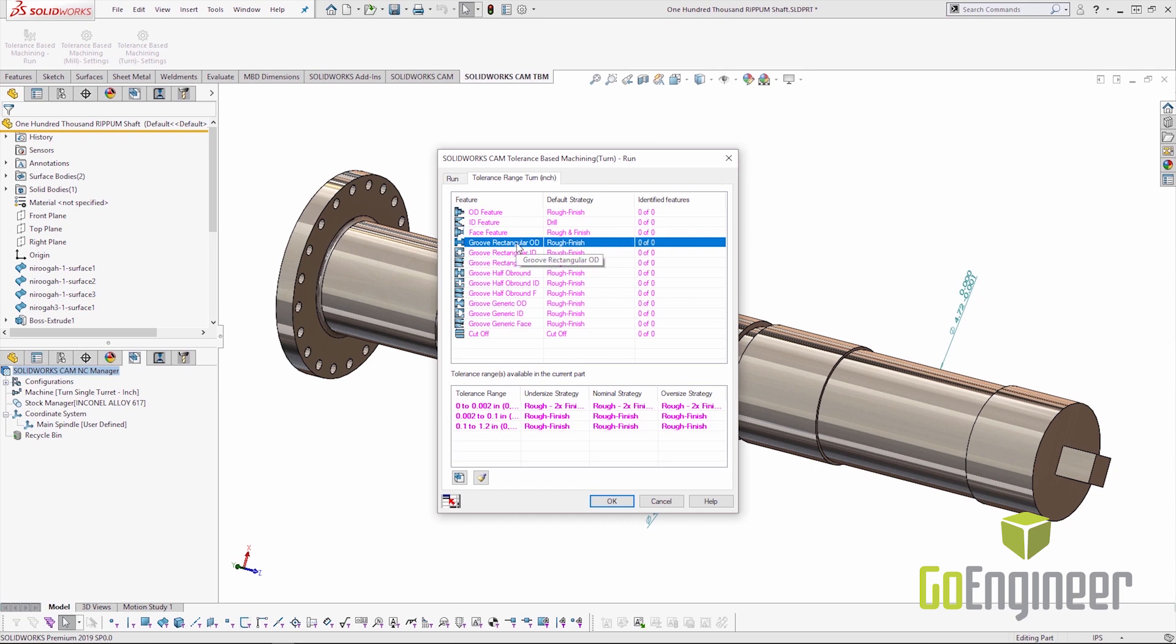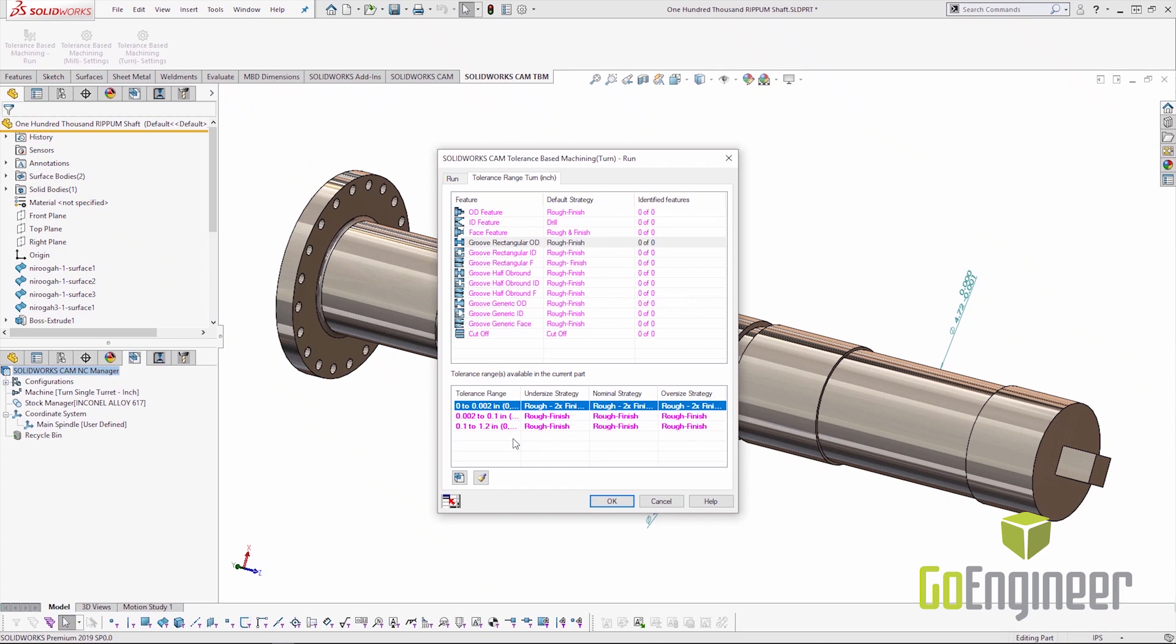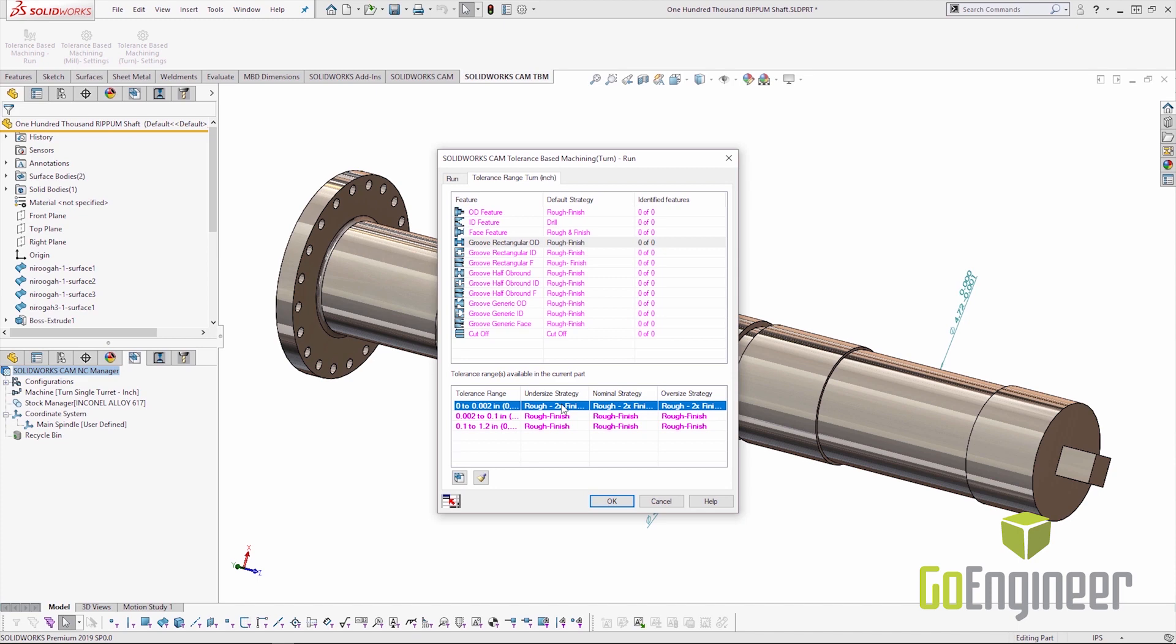So the features that are in this shaft right now are going to come up as rectangular OD grooves. So if I highlight that option I'm going to see the different tolerance windows and different strategies assigned to each tolerance window. So for example the tolerance window highlighted is a total of two thousandths. If a feature is found with the tolerance data that fits within that window it's going to select the strategy rough 2x finish bearing. That's a custom strategy that I've made and I've named so it means something to me. Maybe not necessarily to somebody else.